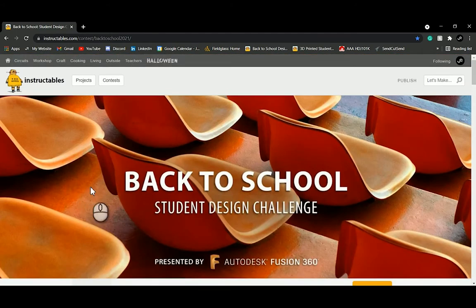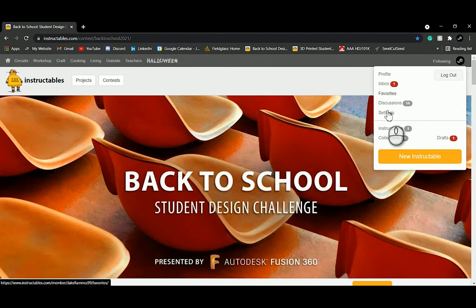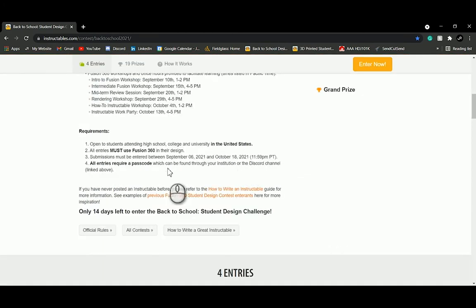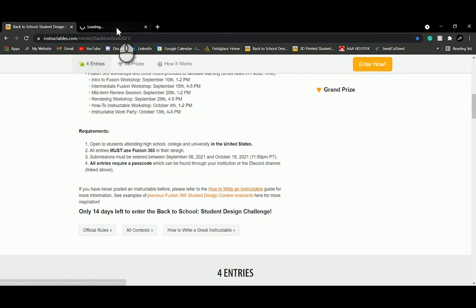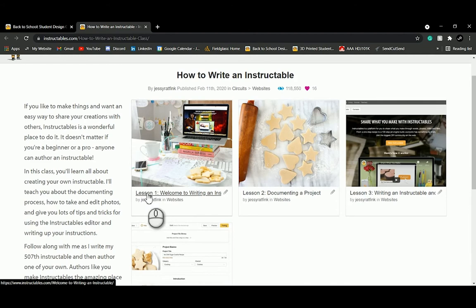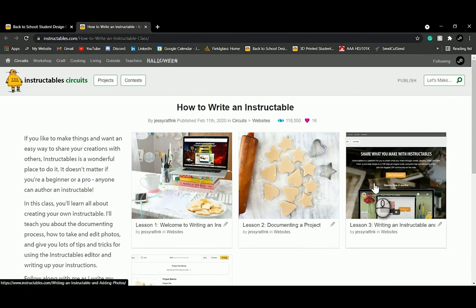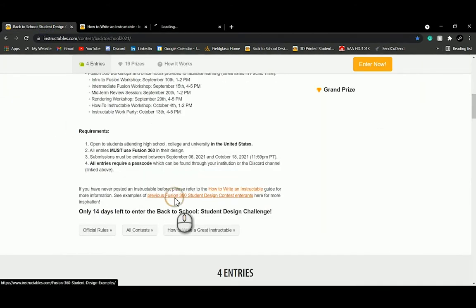If you're brand new to Instructables, first go ahead and make an account — it's completely free and super easy. After that, there's a complete guide to posting your first instructable. It's a four-part lesson series covering what an instructable is, how to document your project, best practices, how to write it, and how to publish it. We highly recommend starting here.